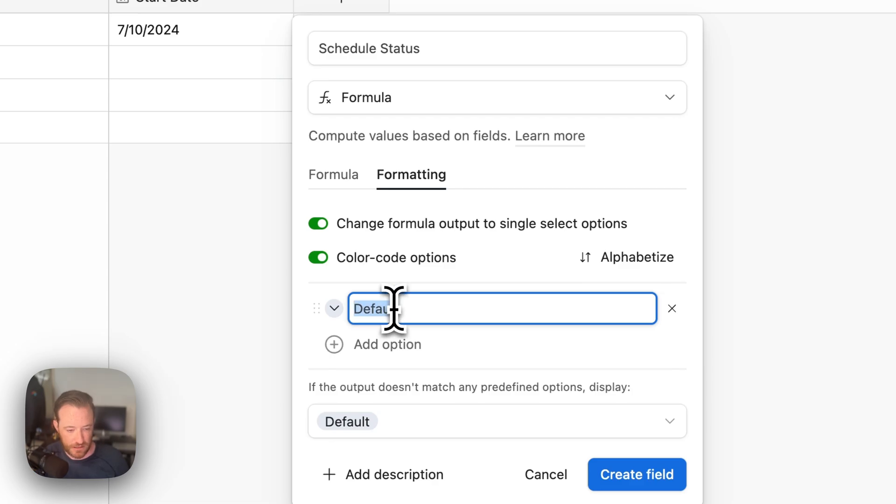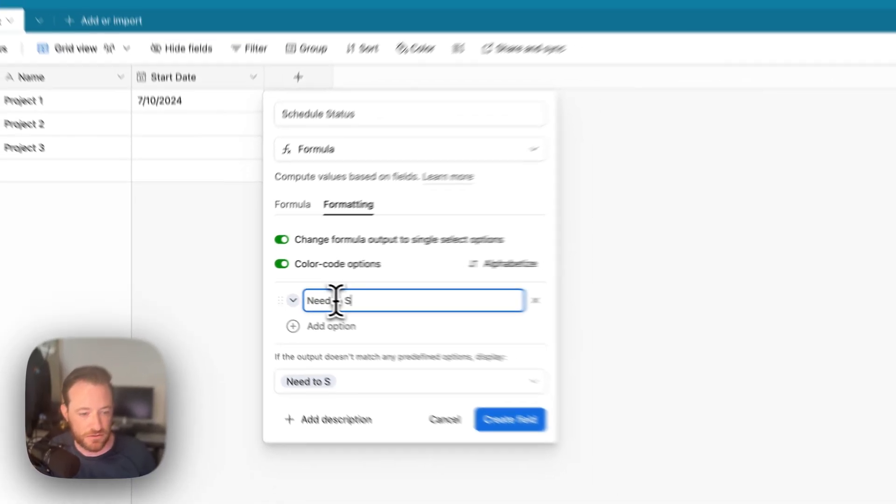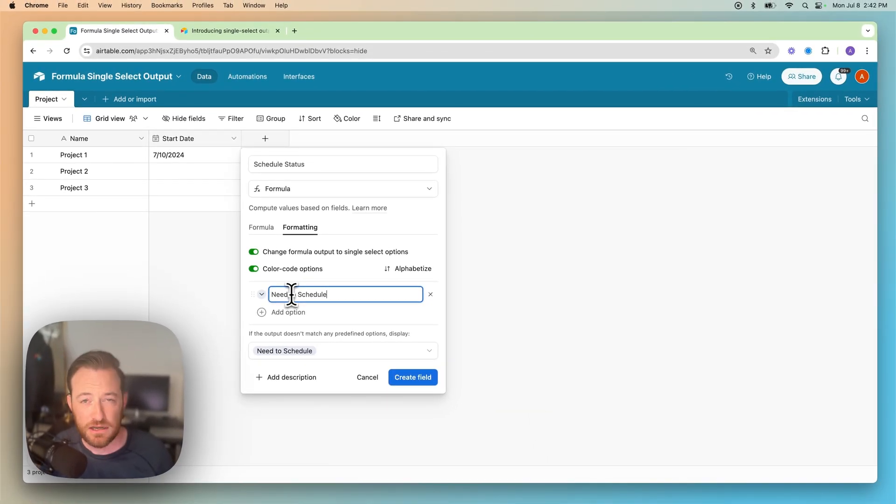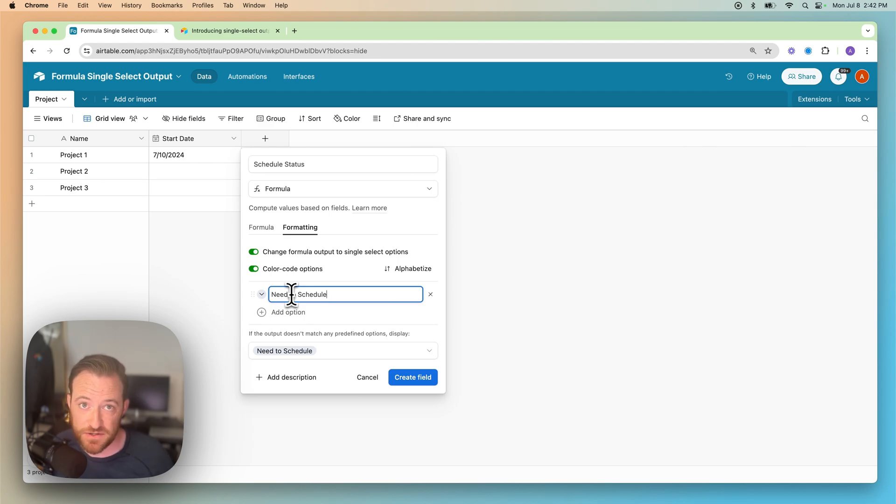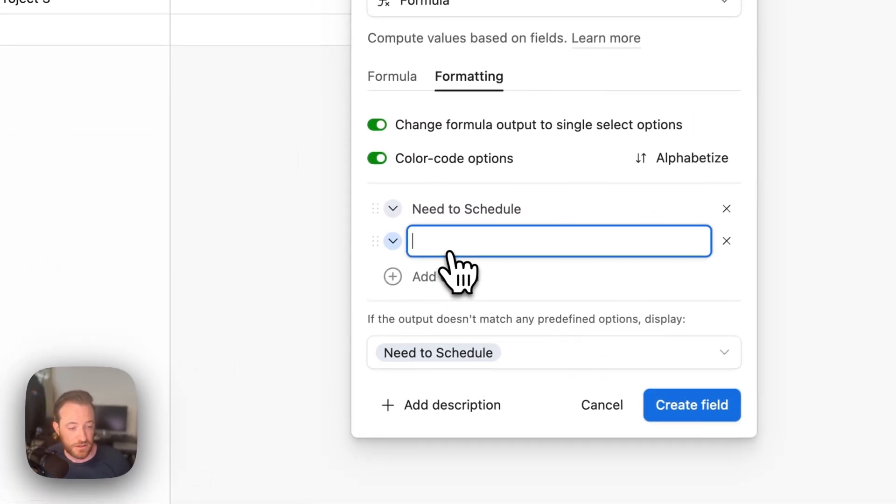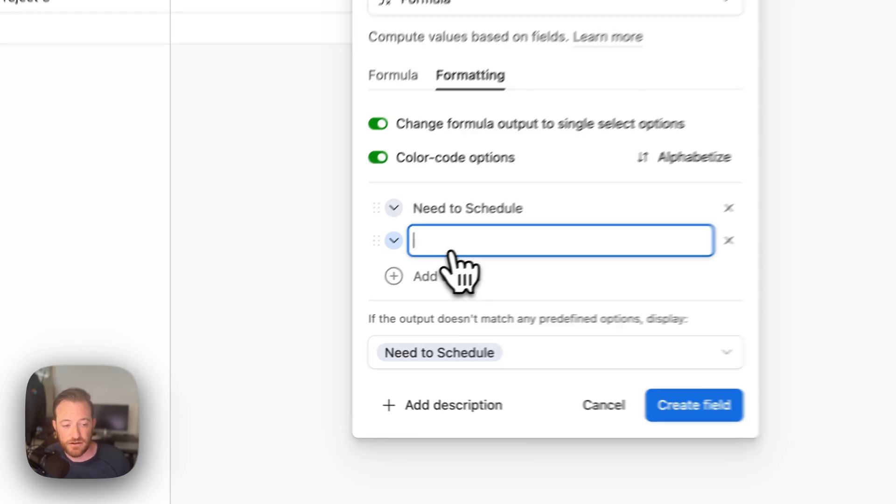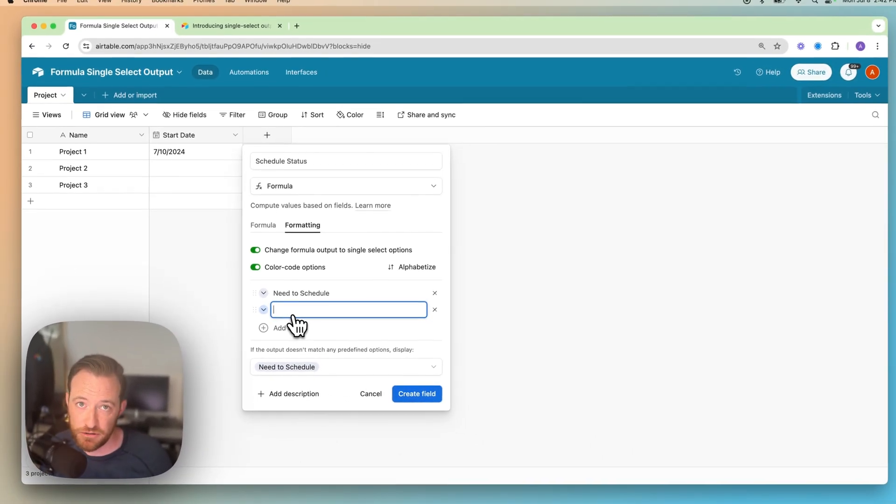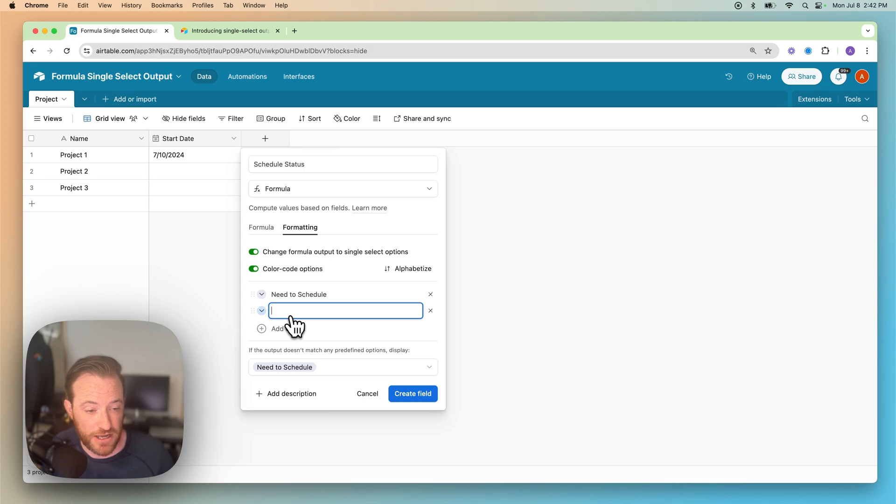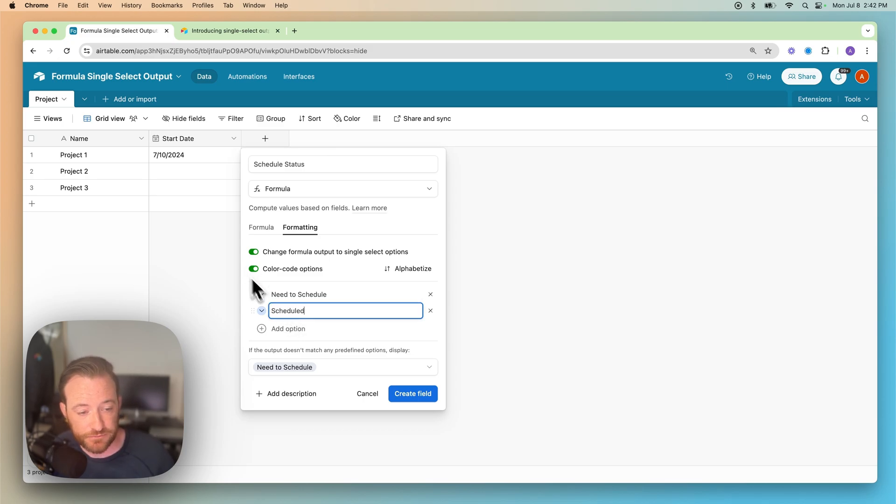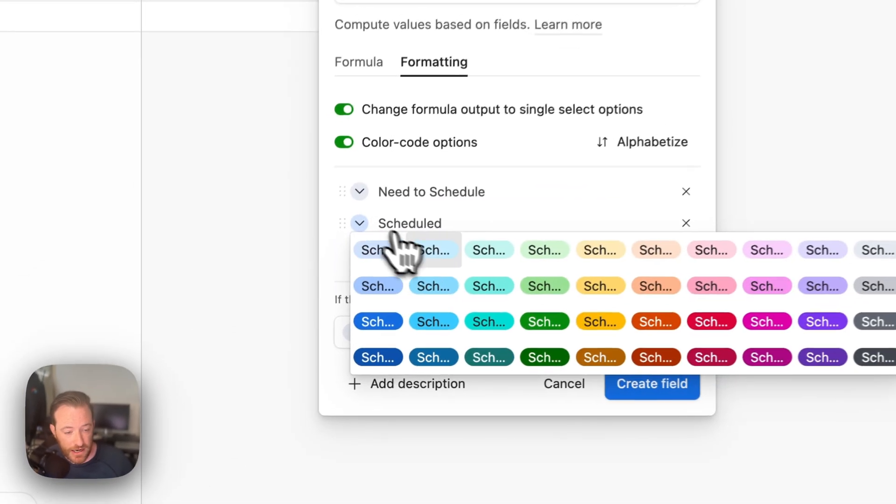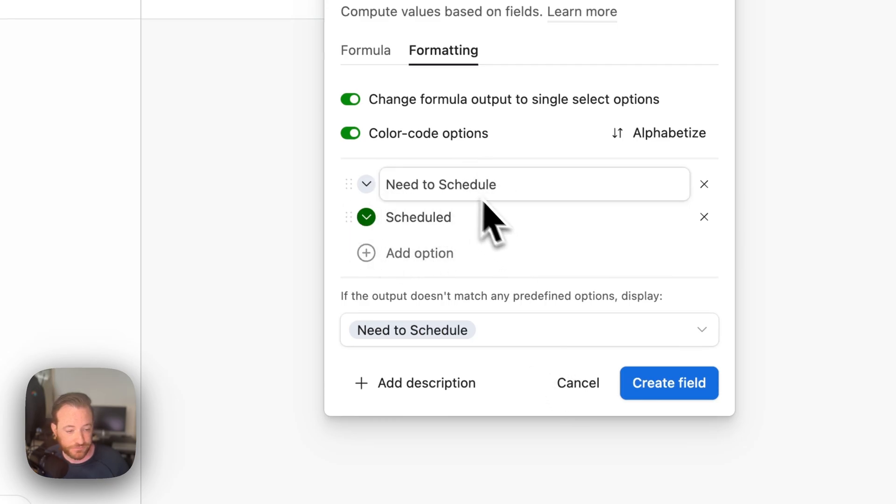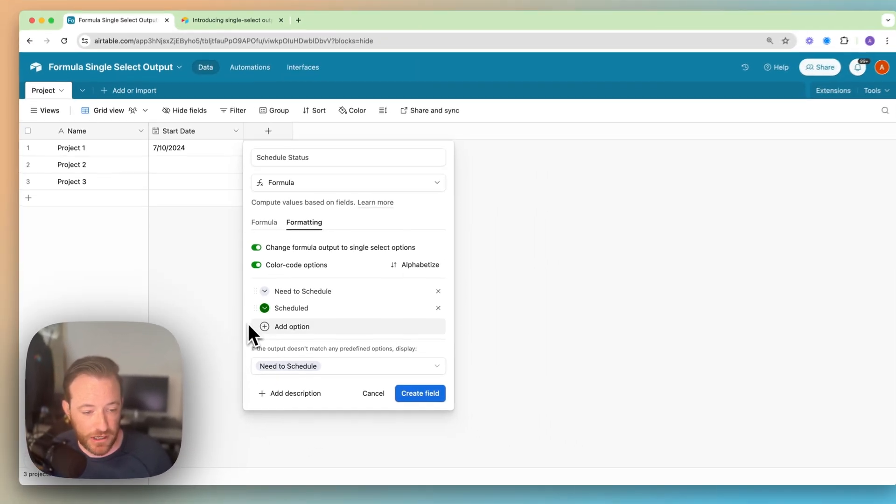So this first gray one is going to be need to schedule. It's pretty important that they're spelled exactly the same way. With a string in a formula, when you put it in quotes, it's going to read it very literally. So you're going to want to make sure that you have accounted for that. And then scheduled we'll make dark green.